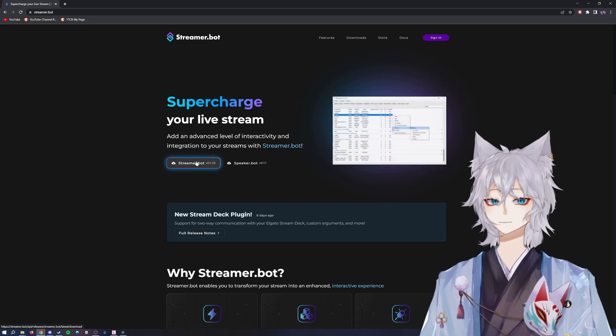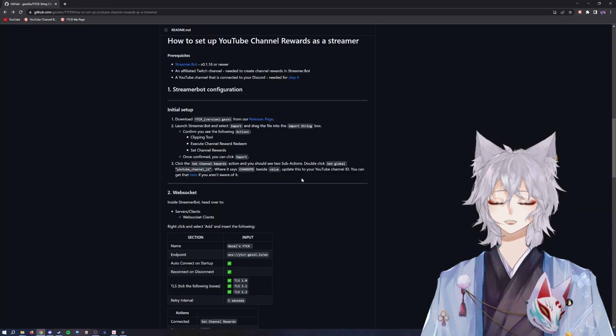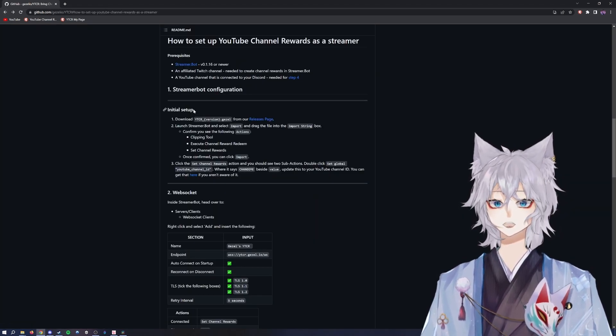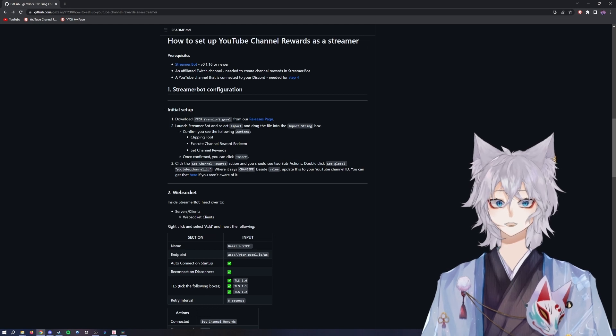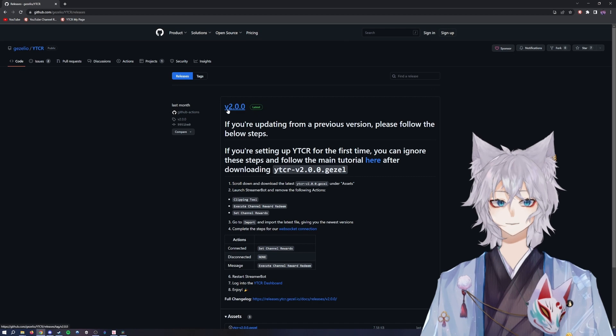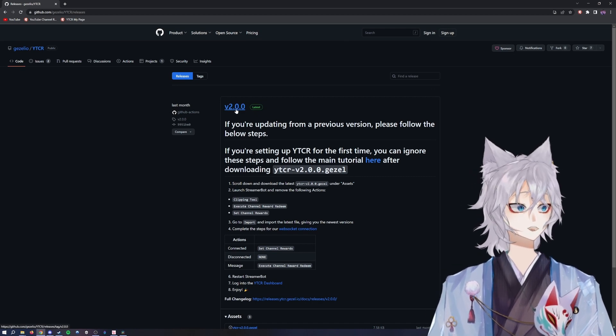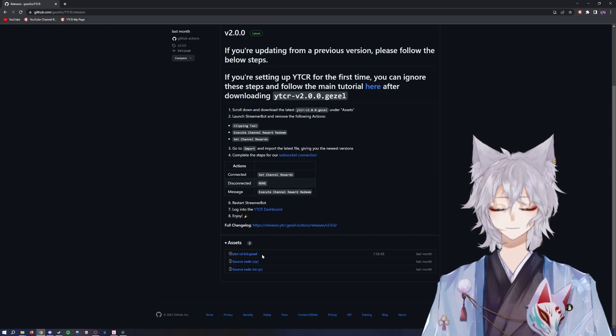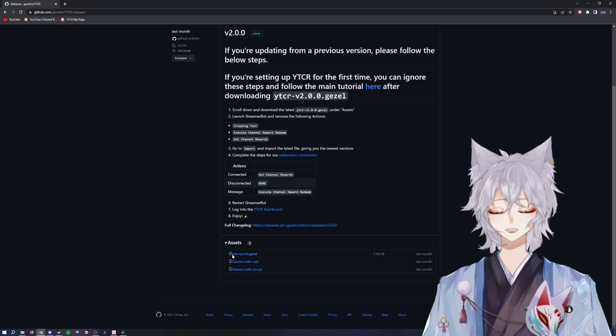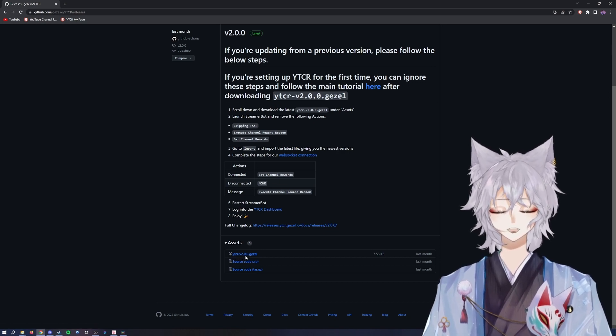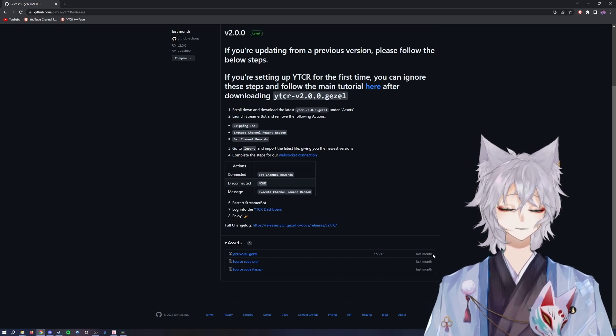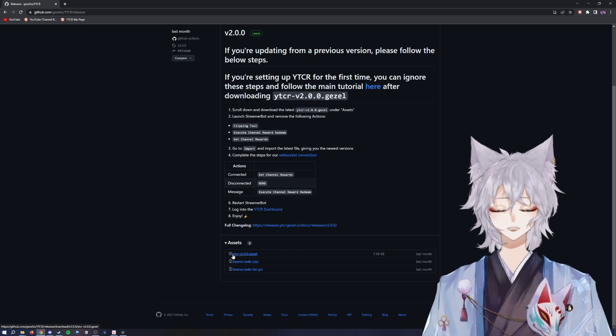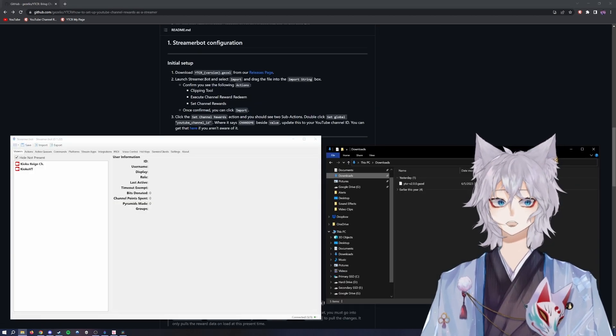Then you'll go back to the main GitHub. You'll go to initial setup download, go to the releases page, and it'll take you to v2. Again, at the making of this video, if it's later than that, then you're good to go. You'll scroll down and click the cube icon that says ytcr-v2.0.0.giselle, which at the making of this video was last month. You'll click this and download that file.